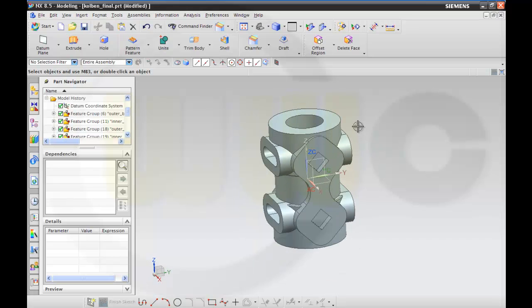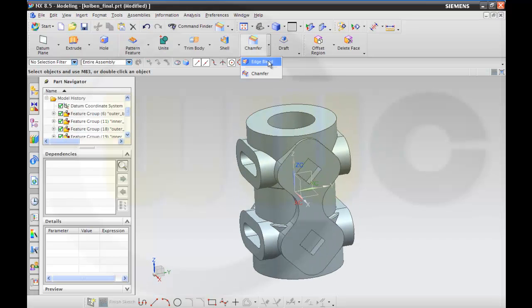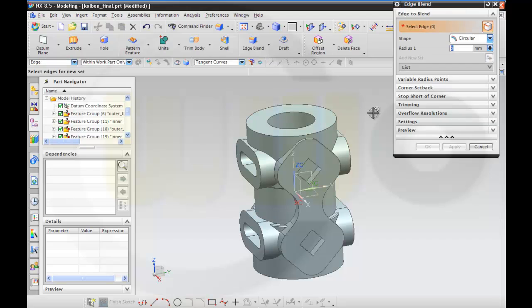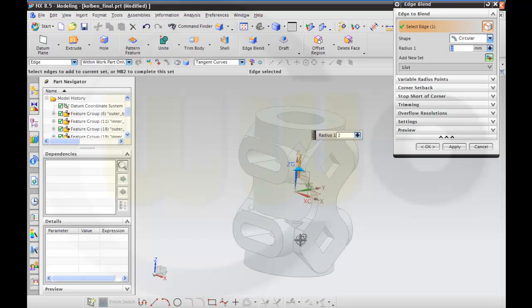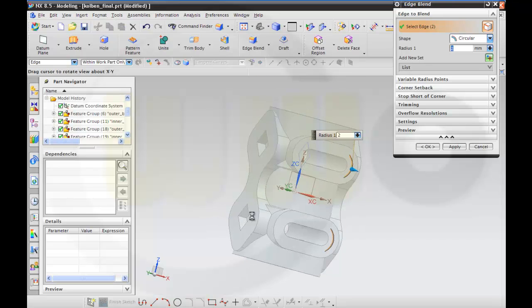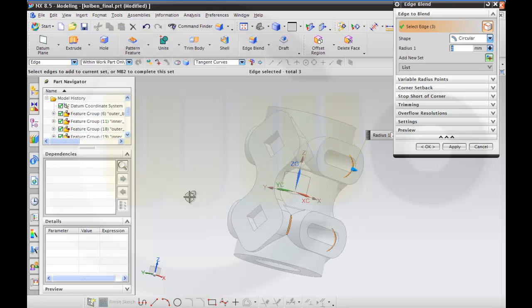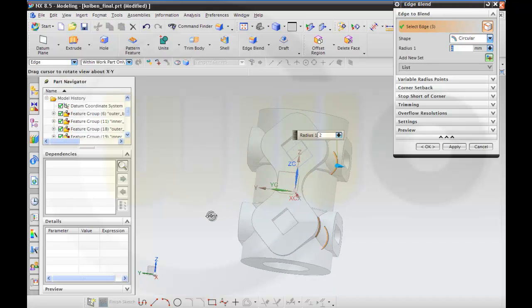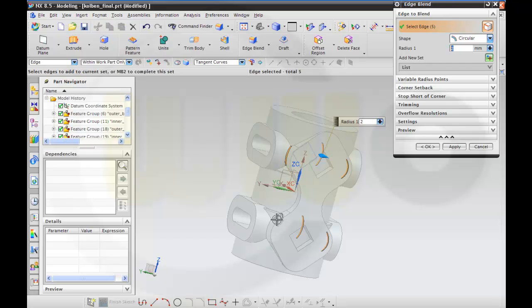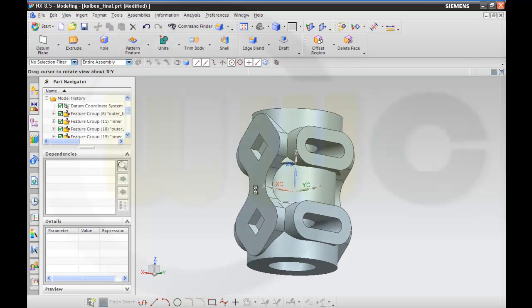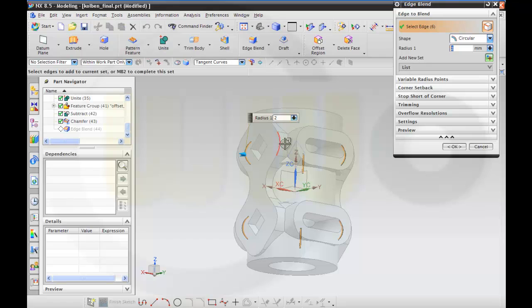And some edge blends — 2mm on this one, that one, that one, this one, and on that one and that one.